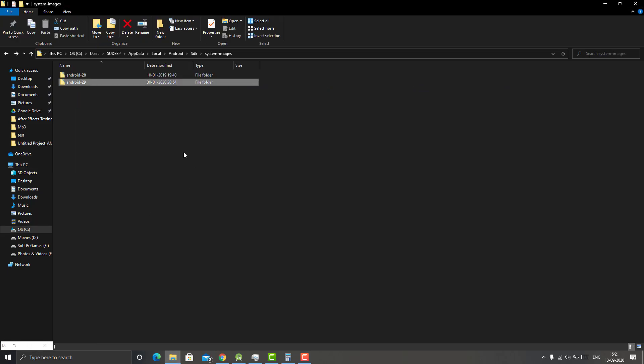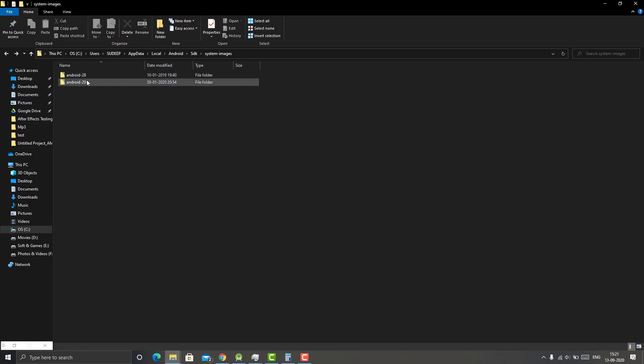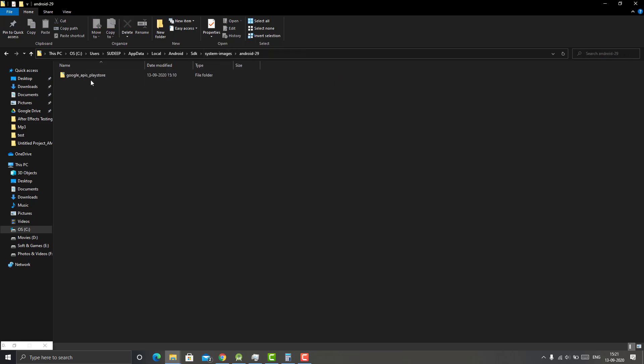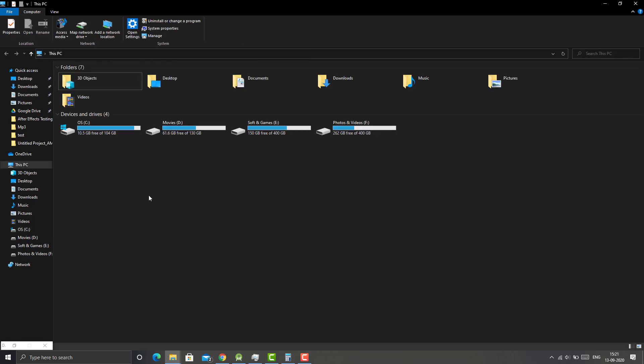Let's go to the system image folder. So we still have these folders, but if you open this and then the Google APIs, it's empty. Same for Android 29, it's empty. As you can see, I had 7.51 gigs free, now I have 10.5 gigs. So yeah, it has removed all the system images.